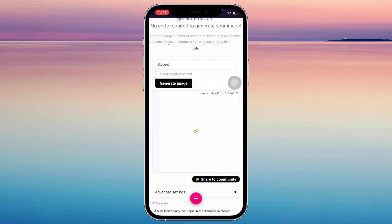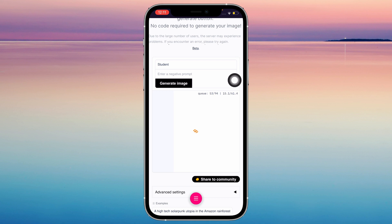I'm just gonna type any random word that comes to mind to see if this actually works. And all we have to do is just wait. As you can see it says 13 out of 60 — I think you have to wait until that gets to 60. I don't know, but just wait for it.